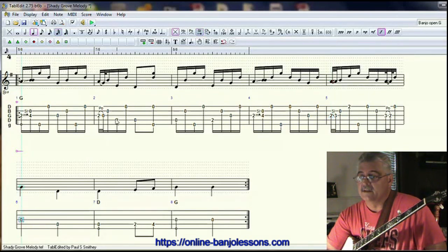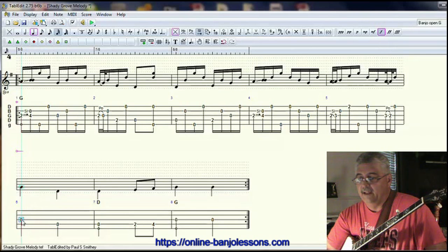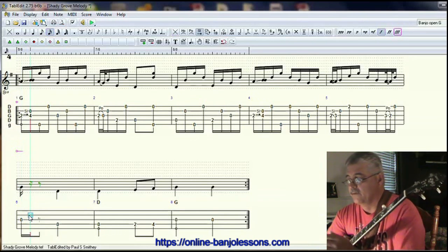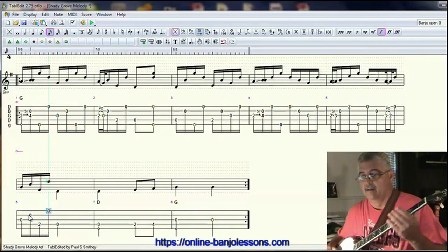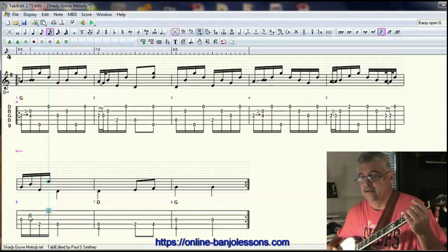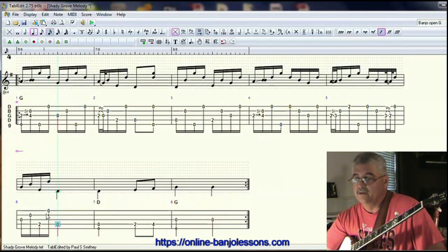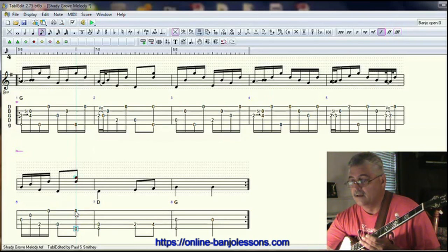The sixth measure is again the same as the second. We could do the same thing except the push-off, since coming off the push-off in measure five would leave that string open. So we could do the same walk-down but without the push-off from measure two. Then here we could do another alternating thumb roll, or do the same thing we did in measure two. Let's do another pinch.